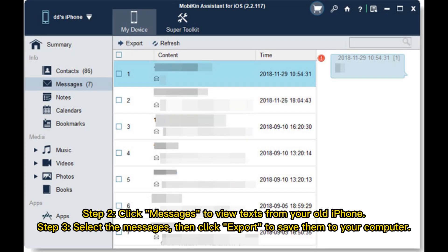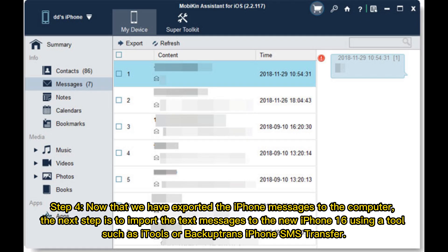Step 2: Click Messages to view texts from your old iPhone. Step 3: Select the messages, then click Export to save them to your computer.